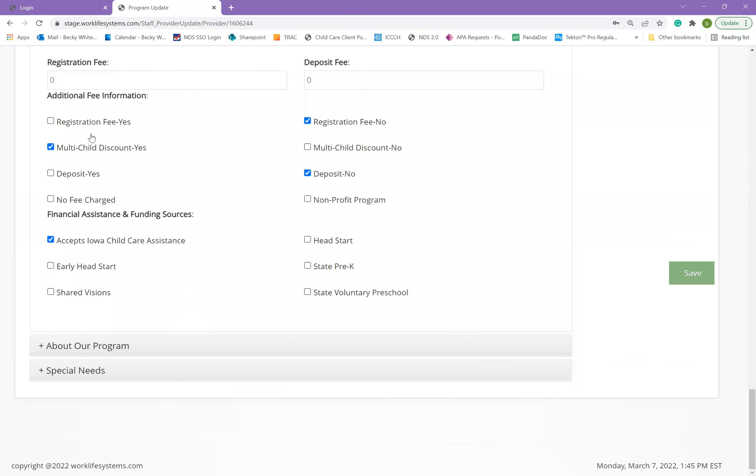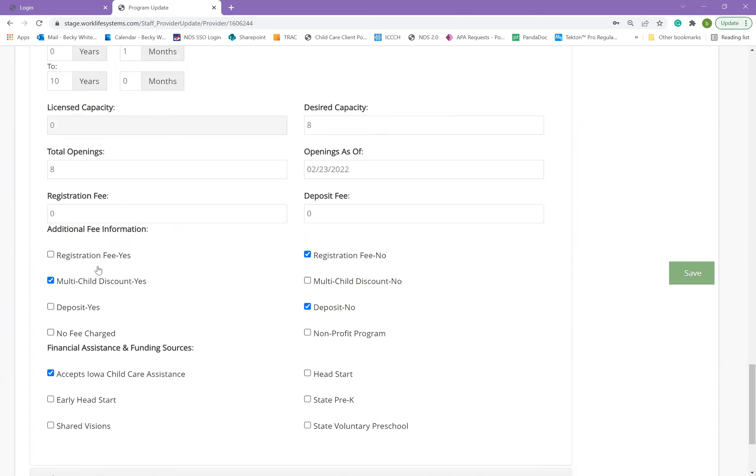Some additional information on this section includes fee information and financial assistance that your program offers or accepts.